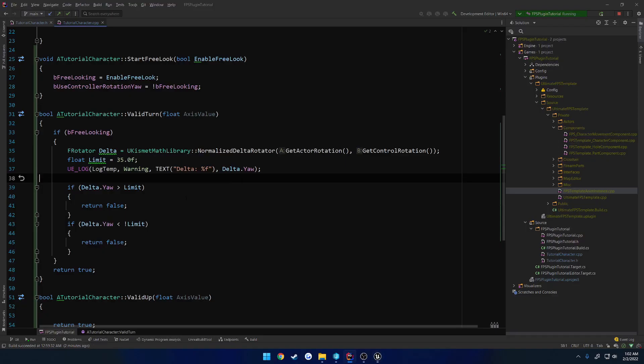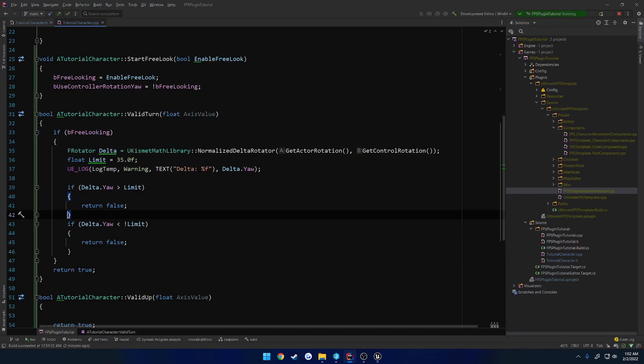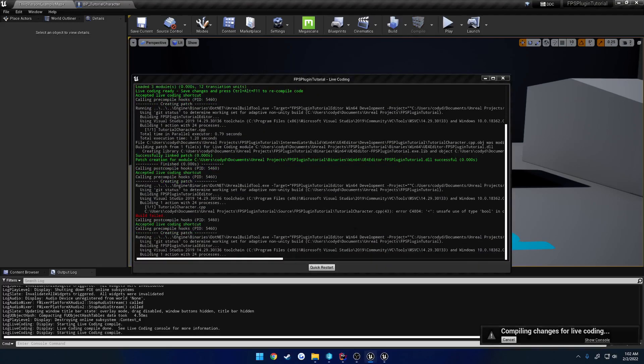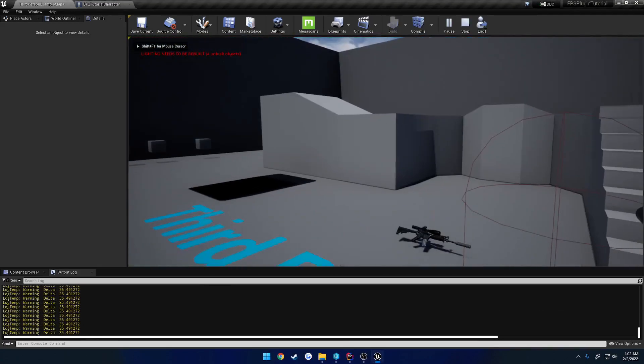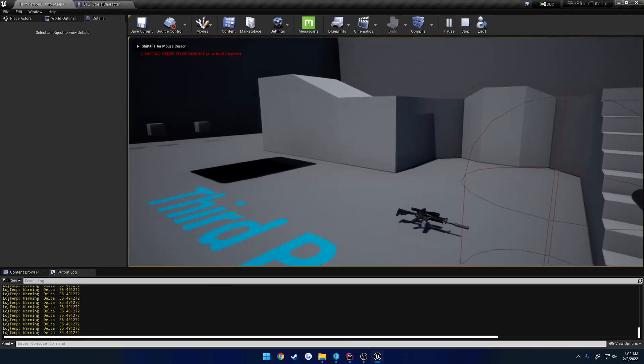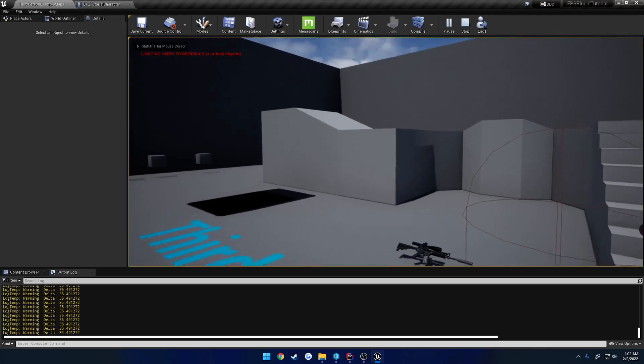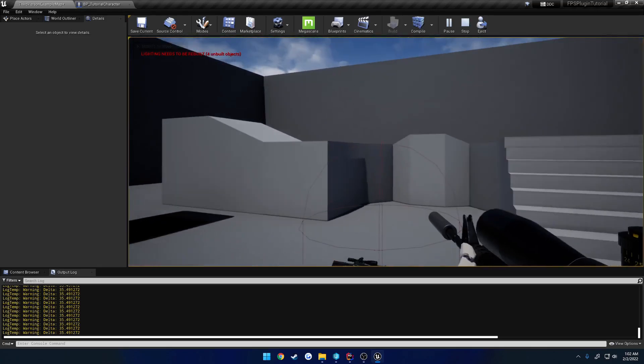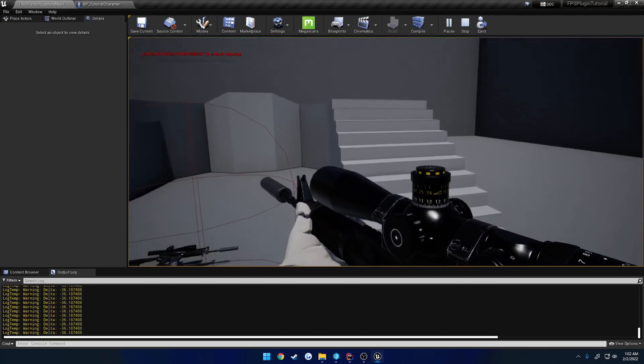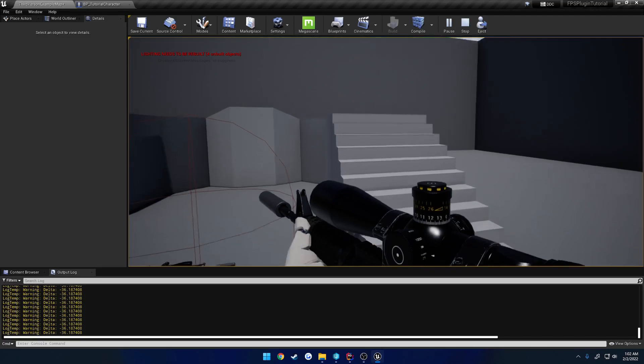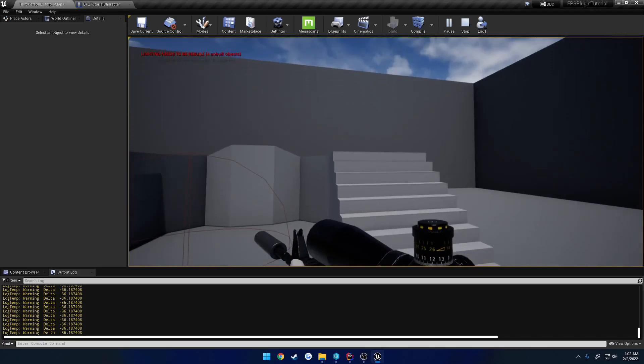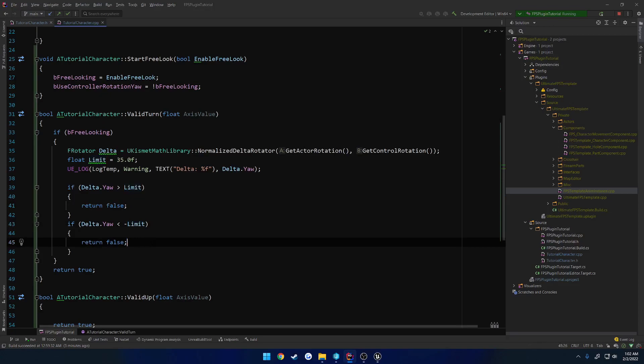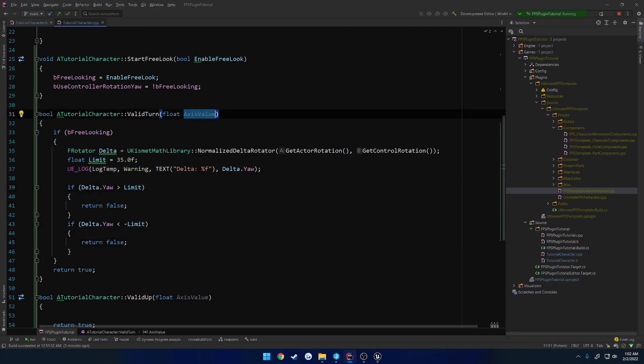Now let's see if that actually blocks our looking left and right. I look left, I hit a wall, and now I can't move my mouse left or right. And if I go to the right, I hit a wall, and I can't move my mouse left or right, only up and down. That's because this is constantly returning false based upon our direction. So what we want to do is we want to make use of our axis value.